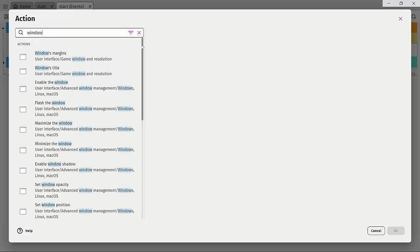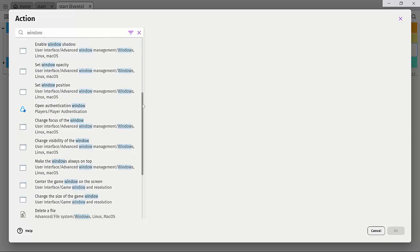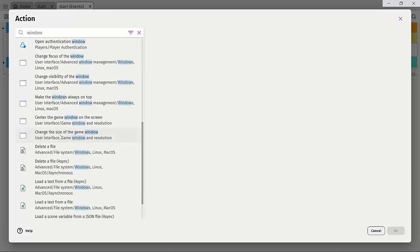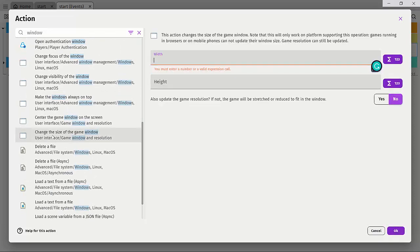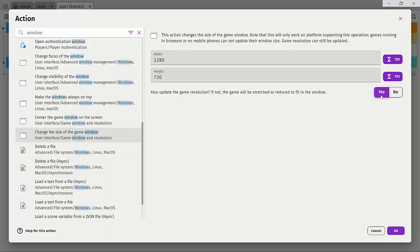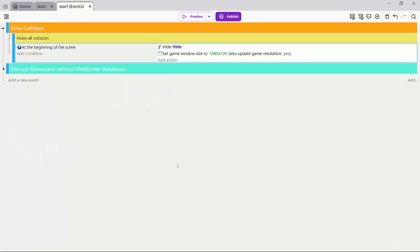And what we want to look for is to resize the window. So change the size of the game window. So let's click on that and I'll do a 1280 by 720, just so we can have a big, nice resolution. And I'm going to click on yes to update the game resolution so that the scene will not be stretched.